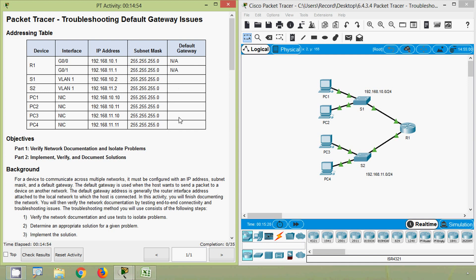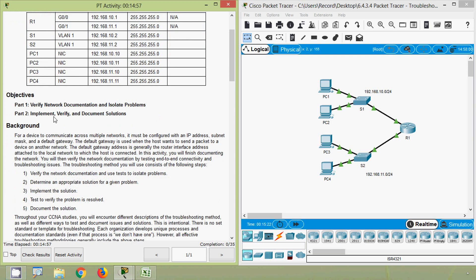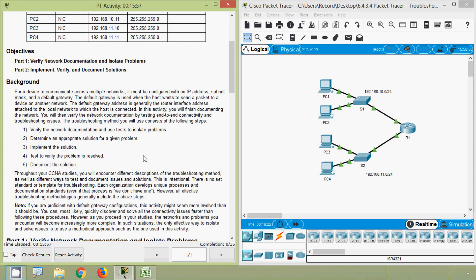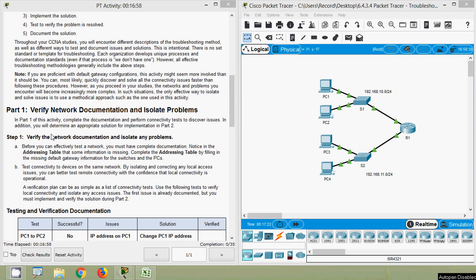The objectives are to verify network documentation and isolate problems, then implement, verify, and document solutions. The troubleshooting steps are: verify the network documentation, use tests to isolate problems, determine an appropriate solution, implement the solution, test to verify the problem is resolved, then document the solution.